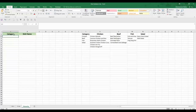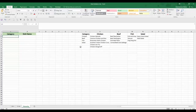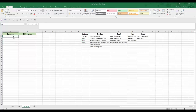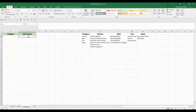Here in our situation we've got two columns — one is the category and the other is the name. We've got some dishes under four main categories: either chicken, beef, fish, or salad. What we want to achieve is to have the list of categories under the category column, and when we select a category, the dishes under that particular category appear in the dish name list — creating a hierarchy.